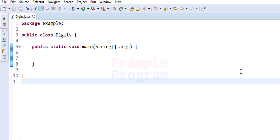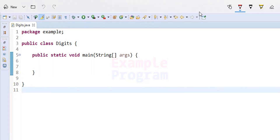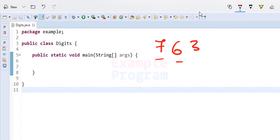Welcome to example program. In this video we will see how we can write a Java program to find the sum of the digits of a number. For example, if we have the number 763, we have to separate each digit of this number, add them, and find the result.